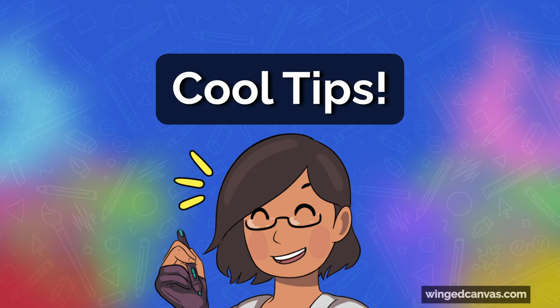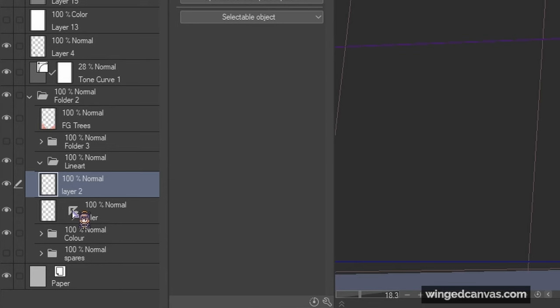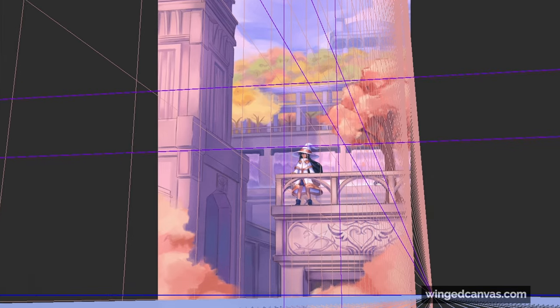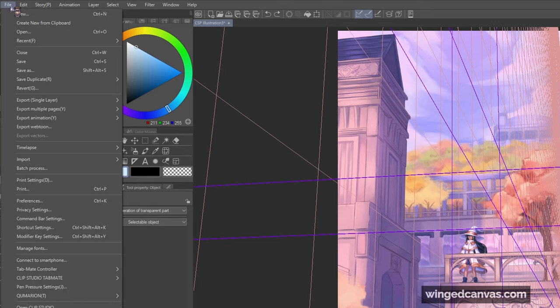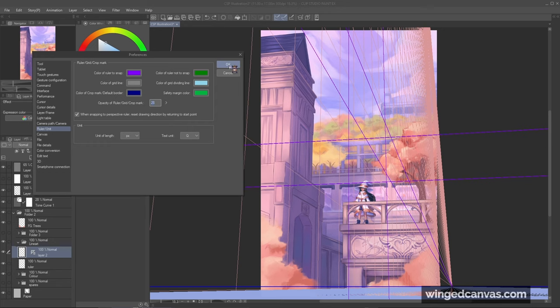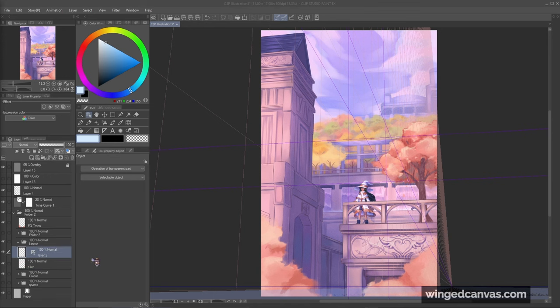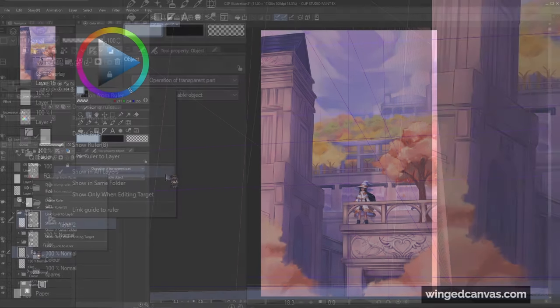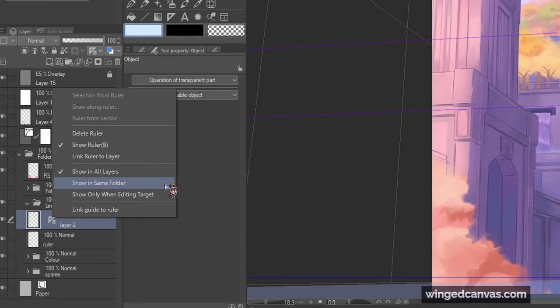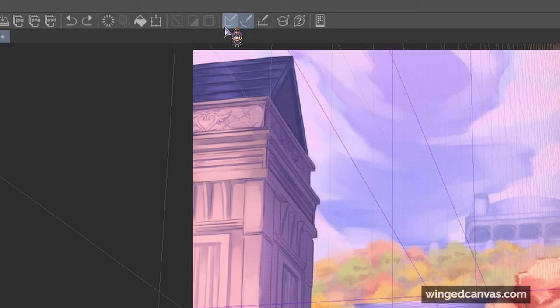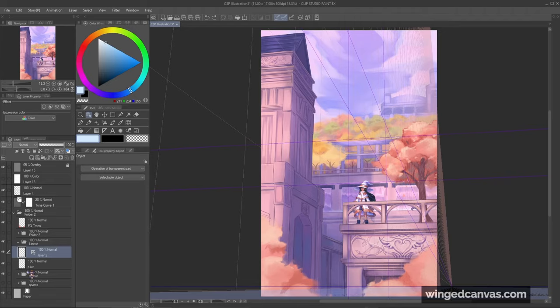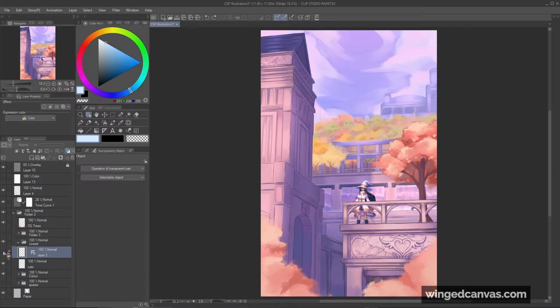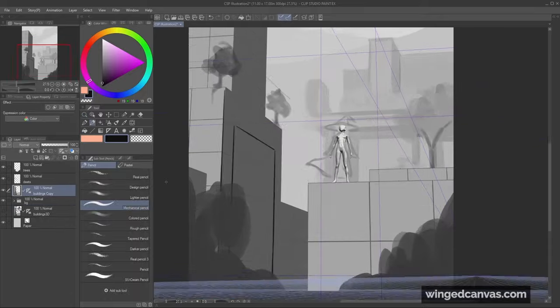Here are some cool tips. To move the ruler onto different layers, click on the ruler and drag it onto a different one. If you find the lines a bit too distracting, you could go on to File, Preferences, Ruler/Unit, and change Opacity of Ruler/Grid/Crop Mark. If you want your perspective ruler to work on all layers, all you have to do is right-click the ruler and be sure to check the option that you'd like. You could click on these two icons up here, which deactivates snapping onto rulers. You can also just hide the layer that the ruler is on.